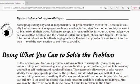My re-rated level of responsibility is written down here. Some people deny any and all responsibility for problems they encounter. These folks usually find a convenient scapegoat, such as mother, father, significant other, or society, to blame for all their woes. Falling into a pattern of irresponsibility makes you see yourself as helpless and the world as unfair and unjust. Check out Chapter C for more information about such self-sabotage beliefs. Realize that you don't want to fall into that trap — read the next section to see how to avoid it.